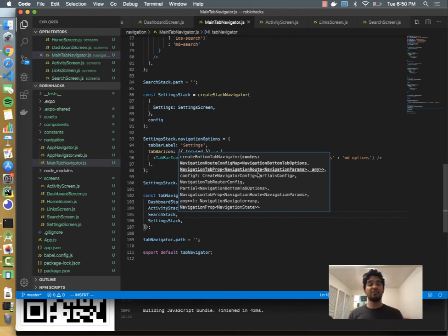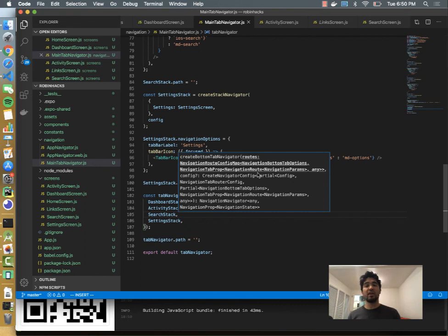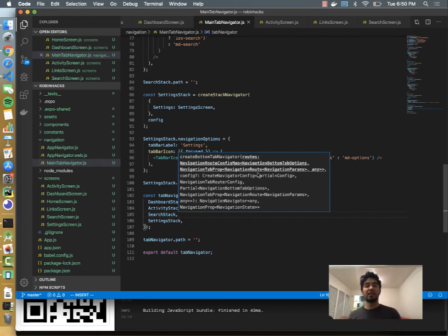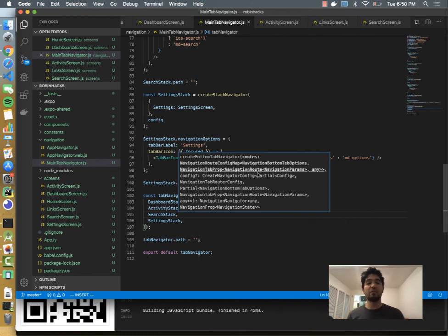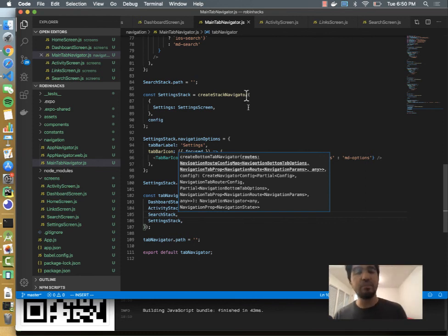And that's it for this video. The next video we're going to actually hook up these screens to the Alpaca API so that we can retrieve some information from our account and then start displaying that information on our screens. Thanks, see you on the next video.